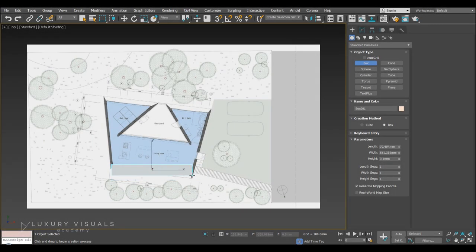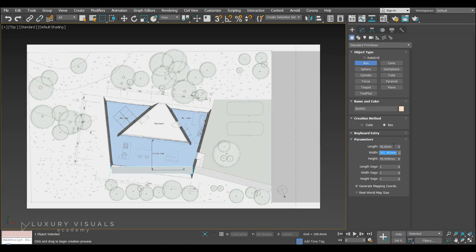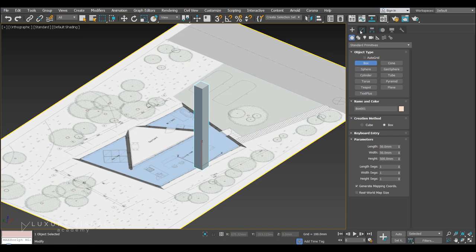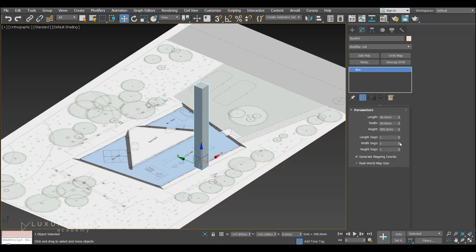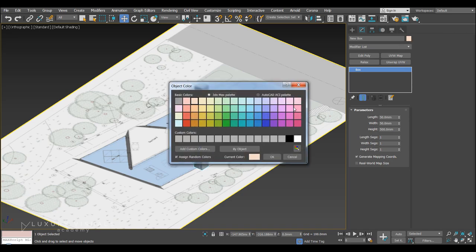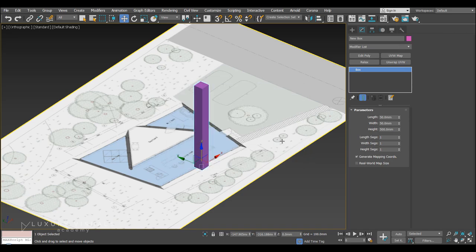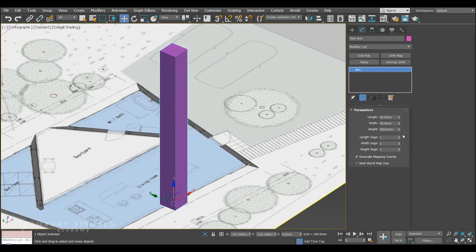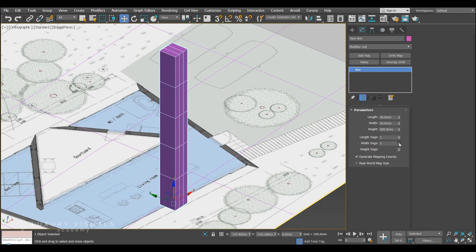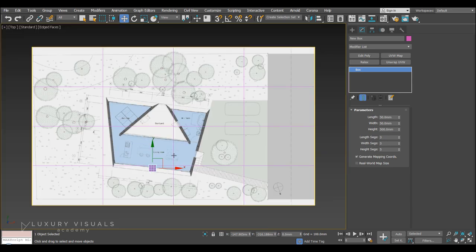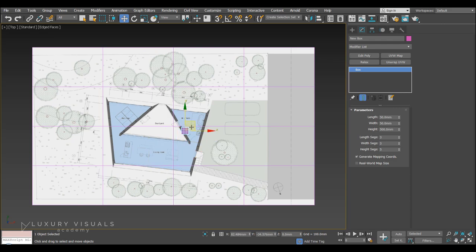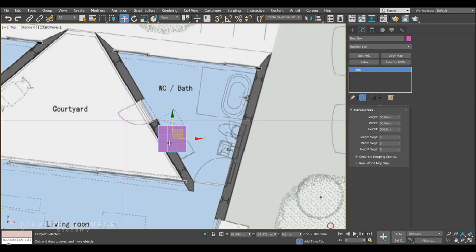So I'm just going to. Click and drag. Roughly to the plans. And. Let's make it. 50. By 50. By 500. So we can always. Go to the modify panel. And make changes to this. We. Up here. We can name it. So let's name it. New. Box. And here. We can also. Change the color. And if you press. Z. We'll zoom in on it. And you can add. Height segments here. So let's press. F4. To see what that's doing. So this is how. We create segments. On an object.